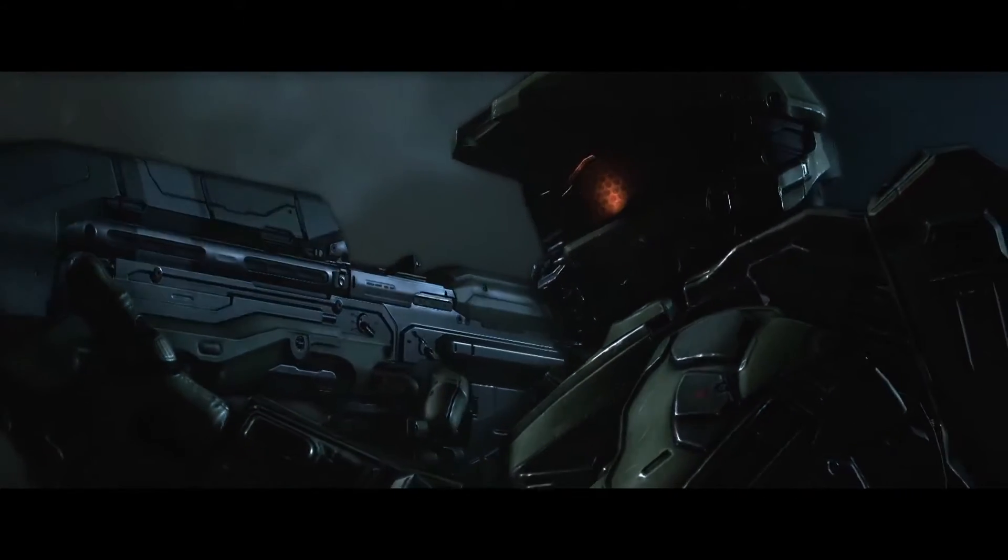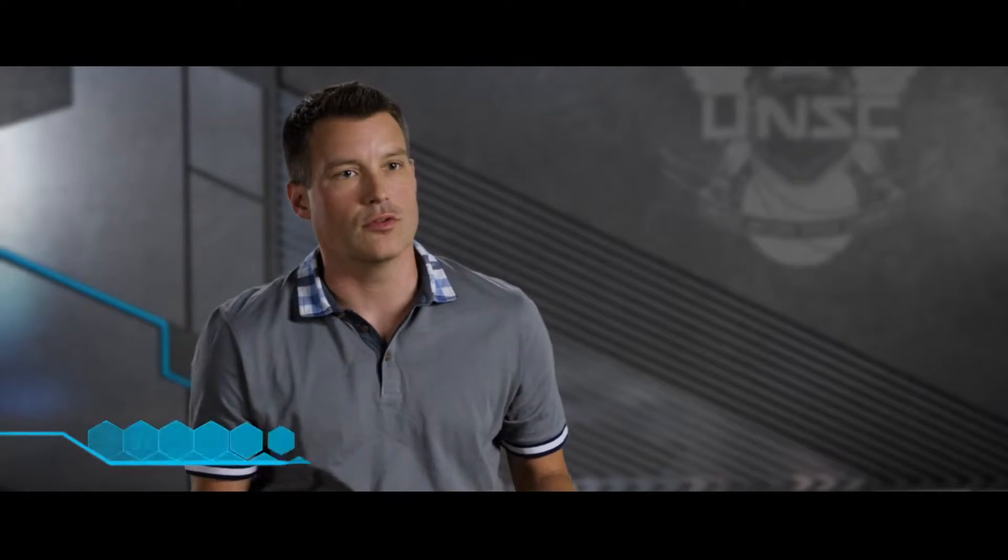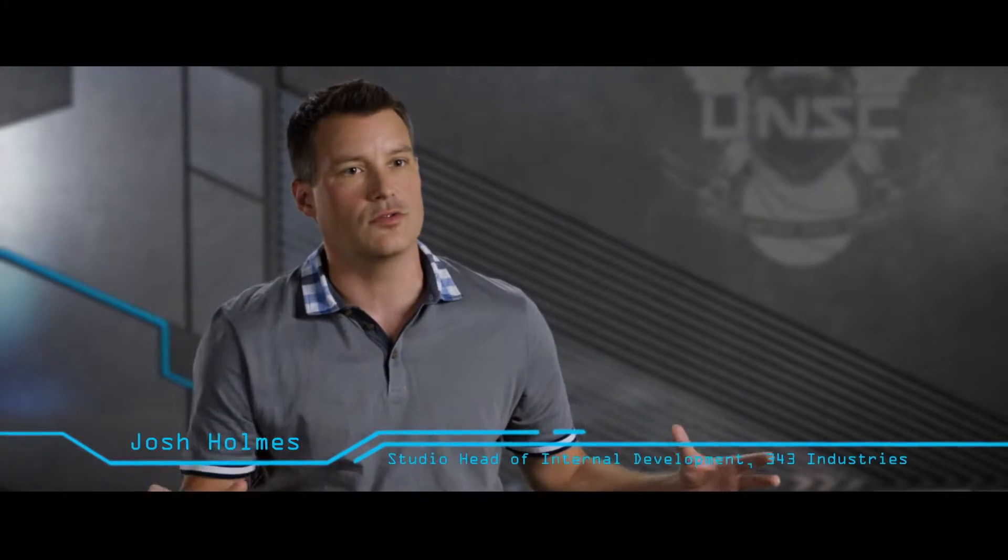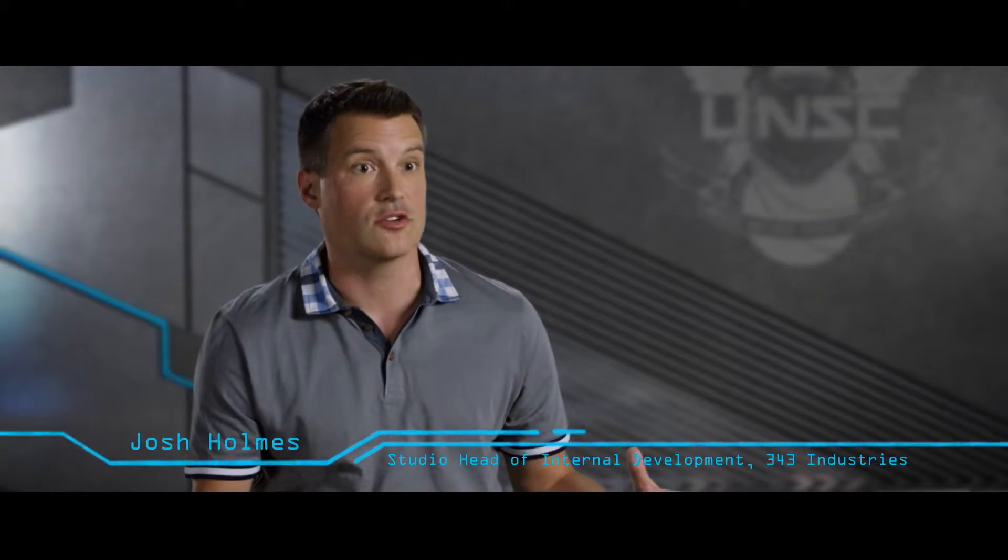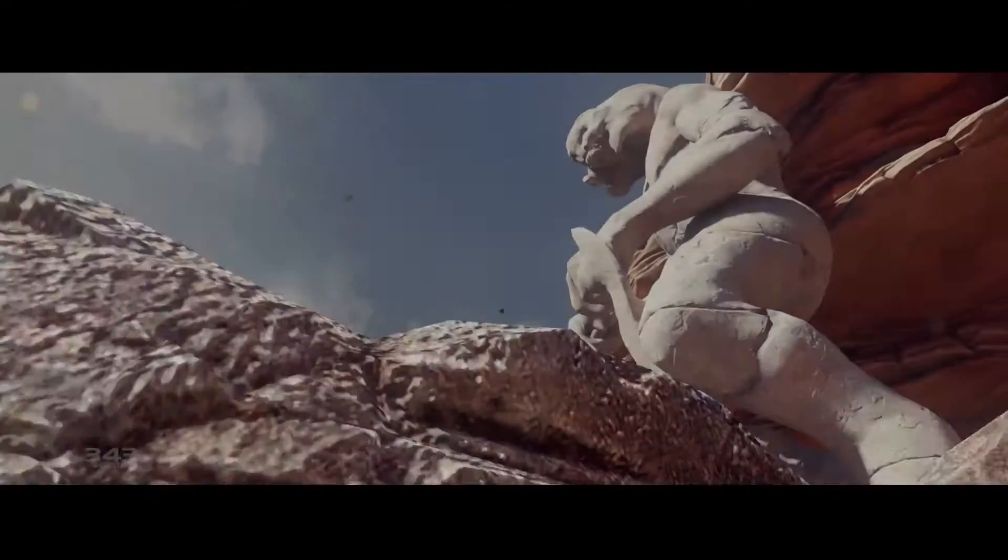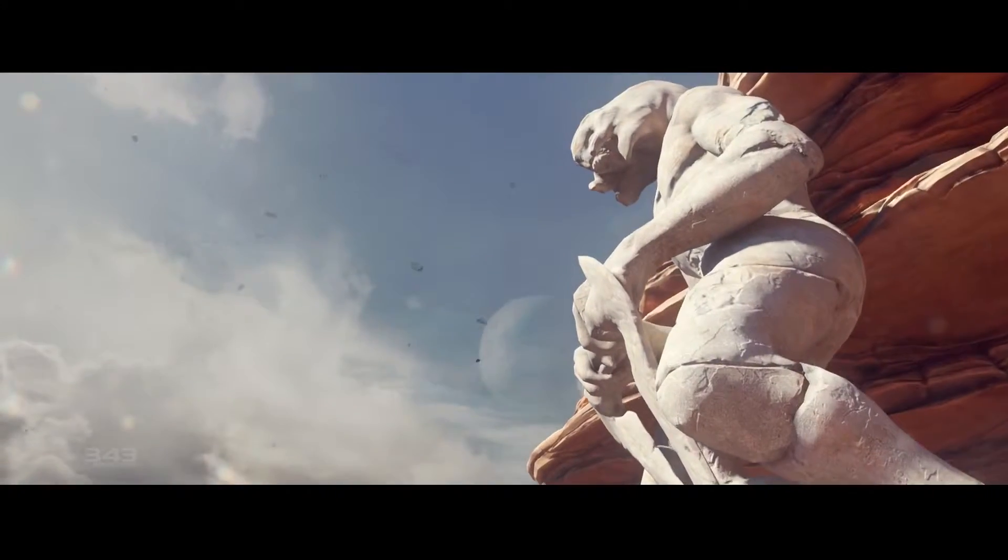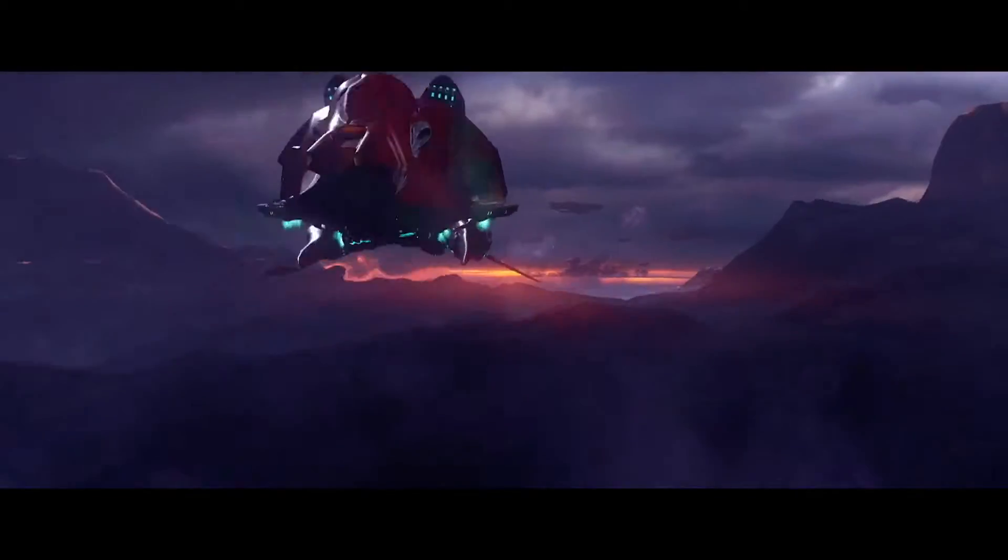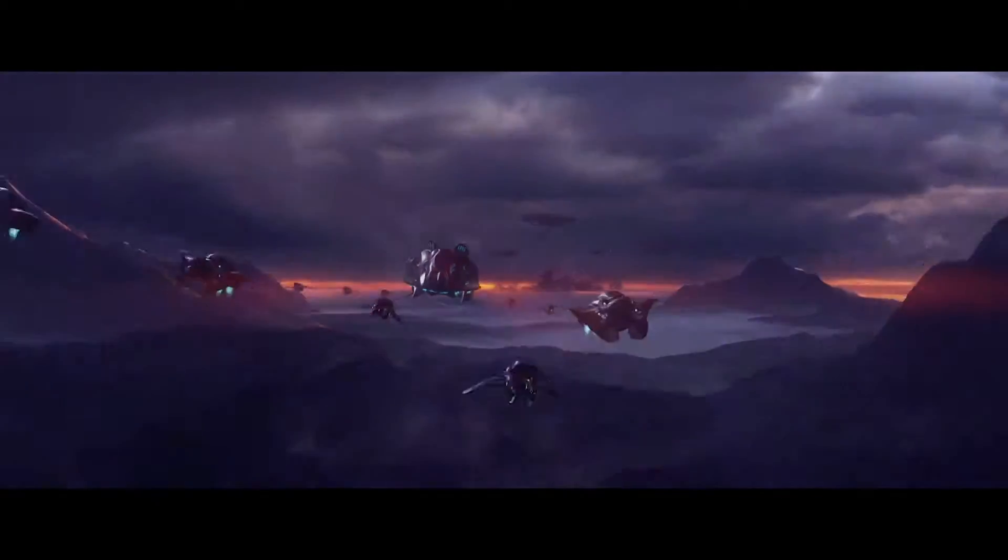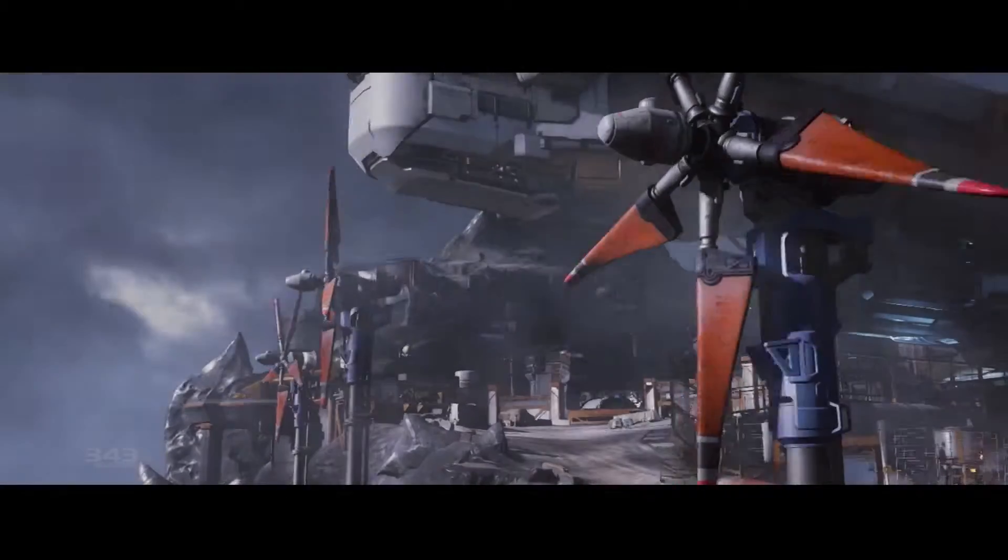With Halo 5 we're bringing together this massive campaign experience, the biggest, most expansive campaign that we've ever told in series history.